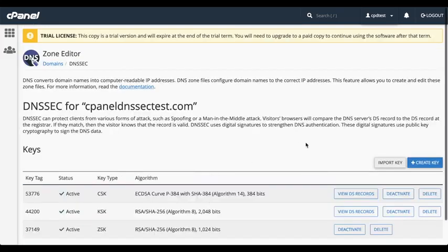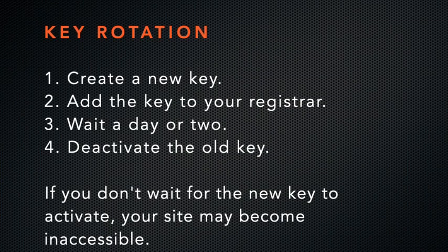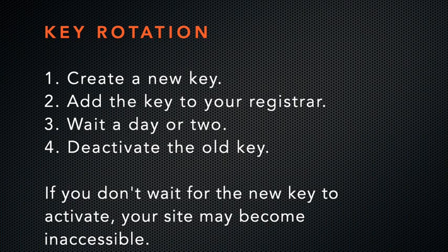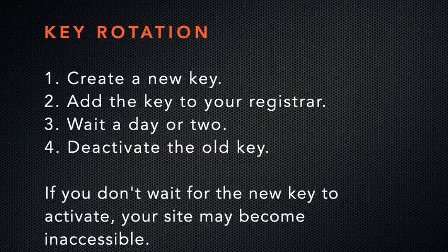If you need to rotate your security key, you need to perform the following steps. Create a new key, add it to your registrar, wait a day or two, and then deactivate the old key. You must do these steps in this order, and be sure to wait a day or two. Otherwise, visitors might not be able to see your website because it doesn't contain an active security key for DNSSEC.